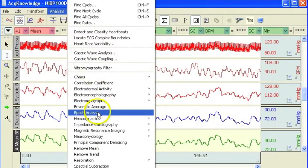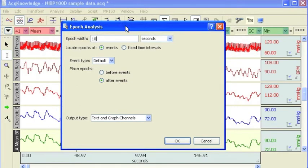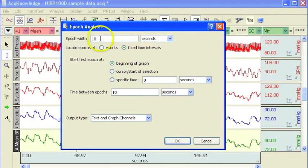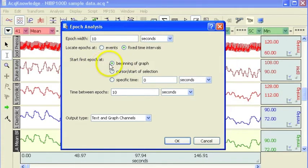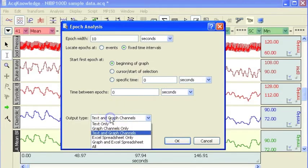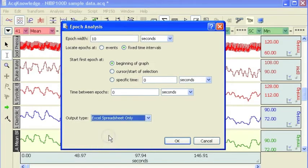Epoch analysis will allow us to automate this process. I am going to use a fixed time interval and I am going to take a measurement over a 10 second time window, and I am going to start at the beginning of the graph, so at time point zero, and I am going to take a measurement every 10 seconds. I am going to output my results to a spreadsheet.